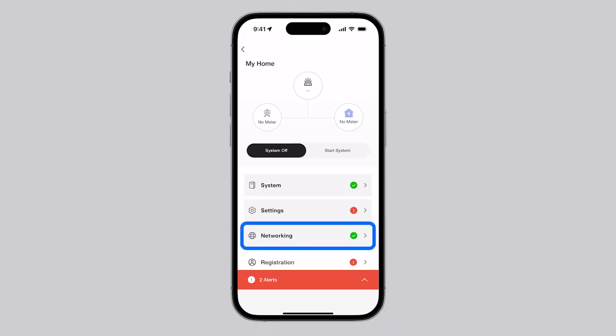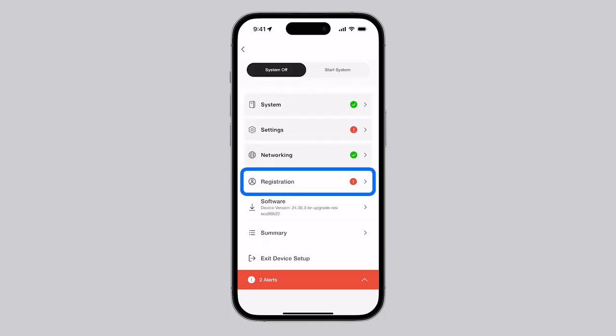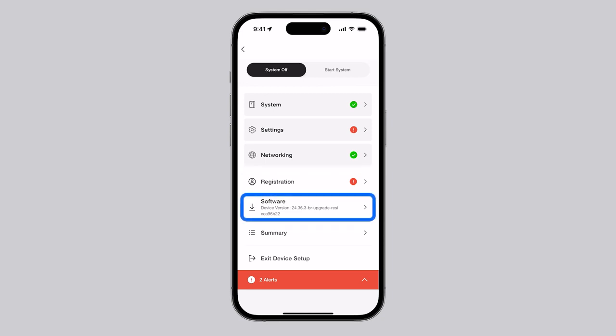Networking is used to connect the system to the internet. Registration is where the customer, installer, and any partner information is entered, giving them visibility of the system in various platforms. Software is used to check for device updates.